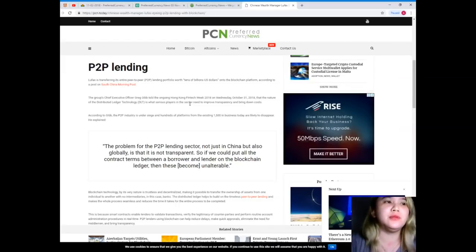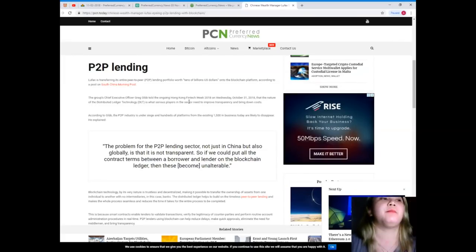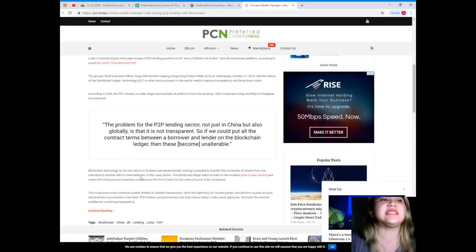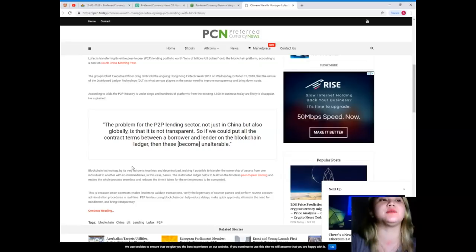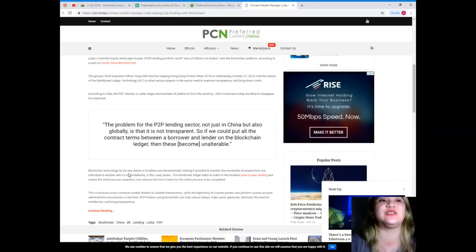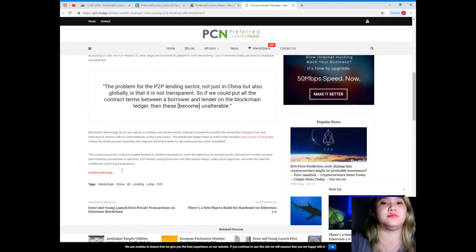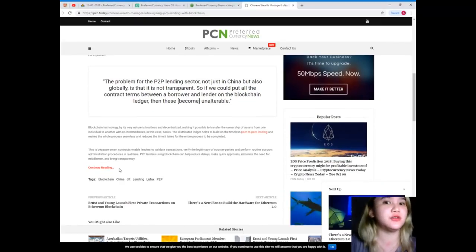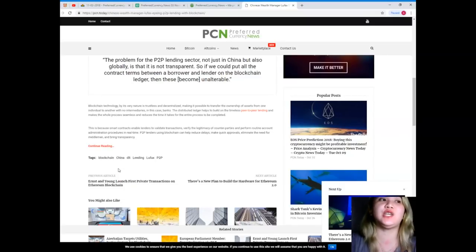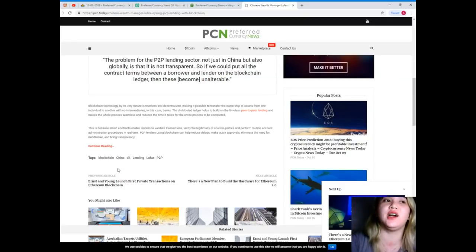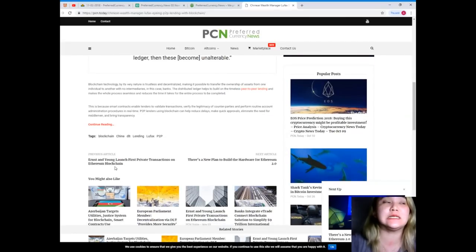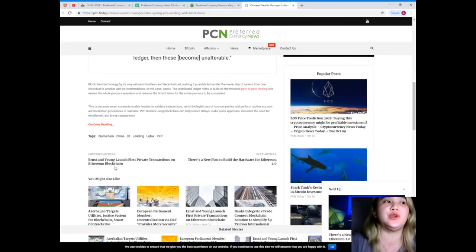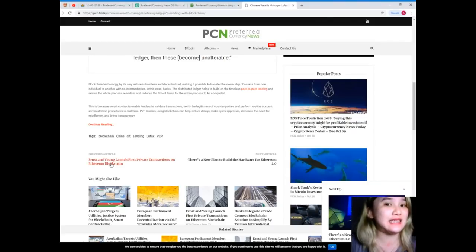The problem for the P2P lending sector, not just in China, but also globally, is that it is not transparent. If we could put all the contract terms between a borrower and the lender on the blockchain ledger, then these become unalterable. Blockchain technology, by its very nature, is trustless and decentralized, making it possible to transfer the ownership of assets from one individual to another with no intermediaries. In this case, banks.